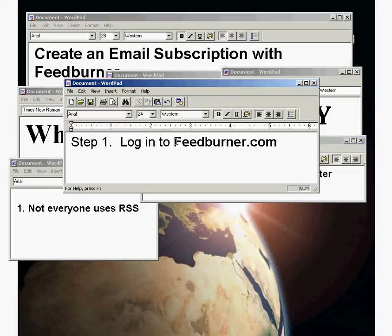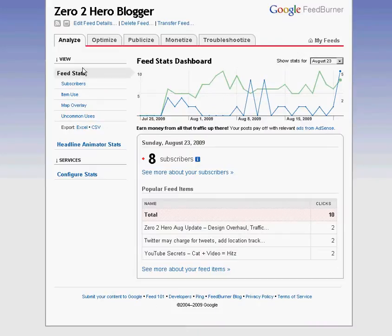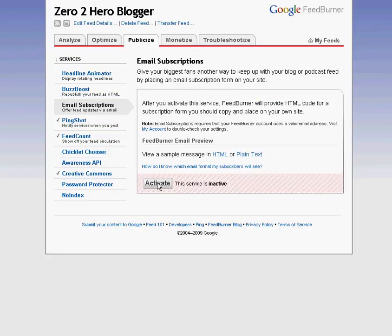First, you want to log in to FeedBurner.com. If you've not already done so, create an account. Next, click on the Publicize tab, go down to Email Subscriptions, and click Activate.